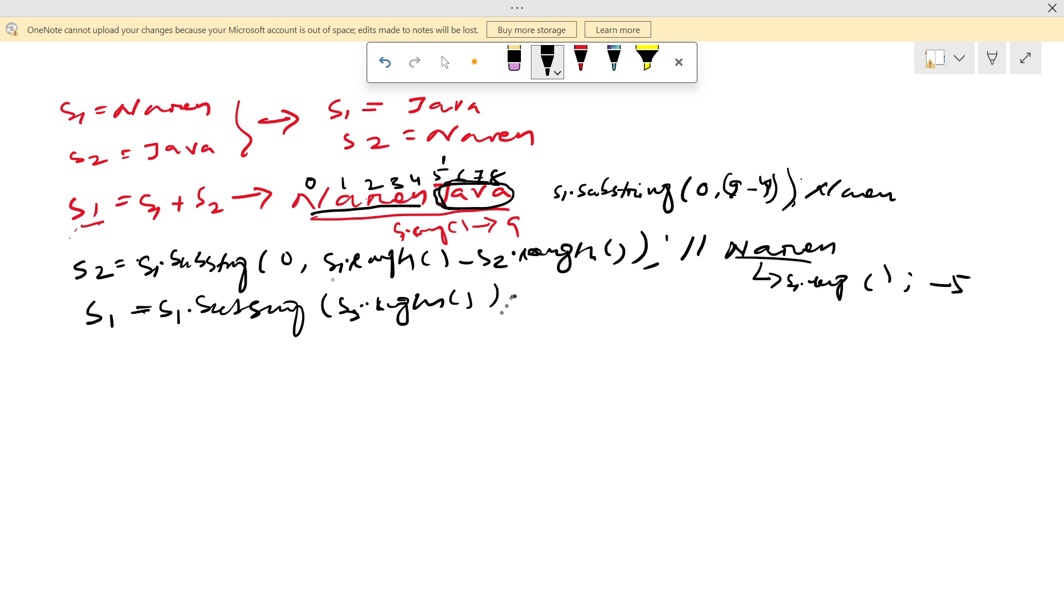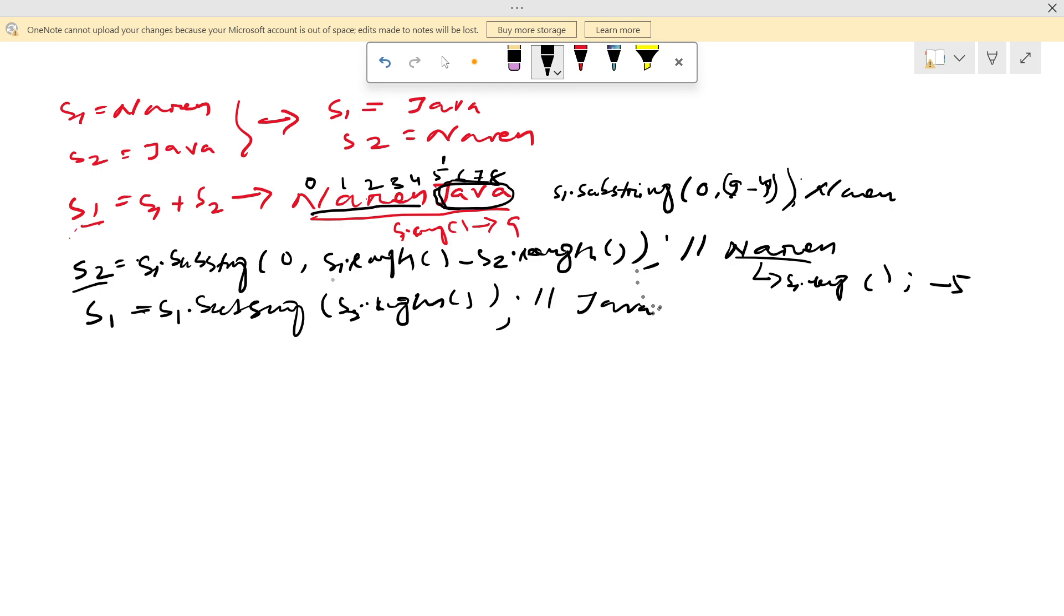Currently in s2 will be Narendra. So s2.length means 5. So if I pass 5, substring of 5, it will read from here and it will give Java. So let's see the program. It will be more clarity.